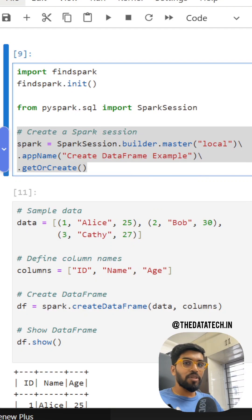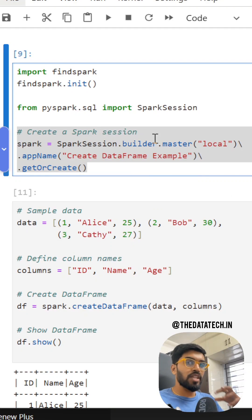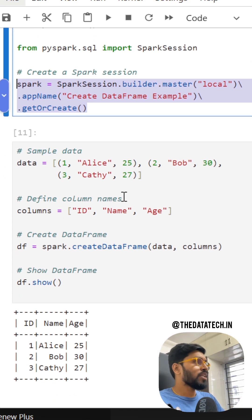I'm going to show you how to create a DataFrame in PySpark. So before doing that, I have to create a Spark session, which is like an entry point for the Spark compiler to start with.